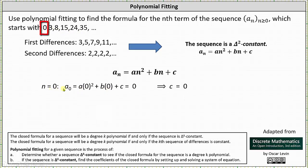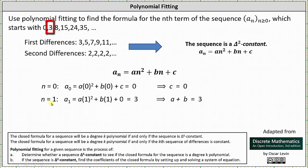For a sub zero, n is equal to zero. Substituting zero for n into the closed formula, we have a sub zero equals a times zero squared plus b times zero plus c, which equals zero. Simplifying this equation, we get c equals zero. Next, we use the term a sub one. When n is equal to one, we have a sub one equals a times one squared plus b times one plus c, but we know c is zero, which must equal three. Simplifying, we have the equation a plus b equals three.